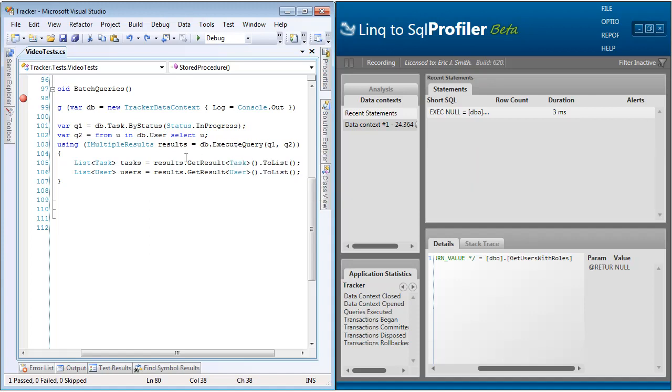And this accepts any number of params, so this can be an unlimited number of queries. Then that will give us back to us a multiple results set object similar to what we had with the stored procedures. And then again, we're going to go through and iterate through that result set, setting our results to the appropriate types in the appropriate order. So first we queried tasks, and then we queried users. So here we're going to get results for tasks and put them into a list, and get results for users and put them into a list.